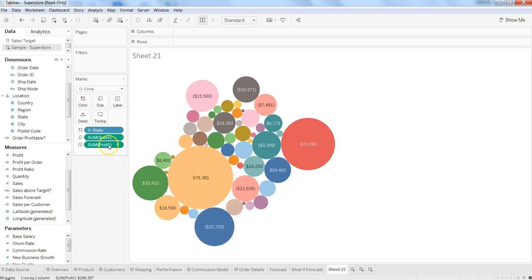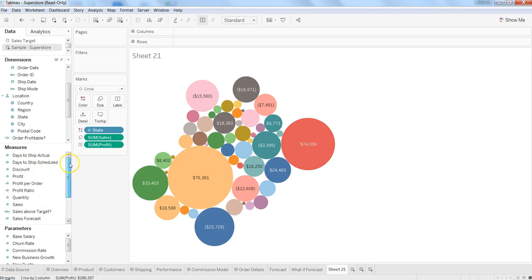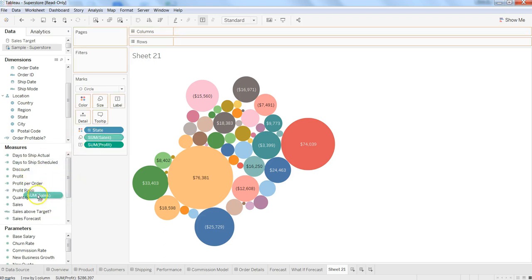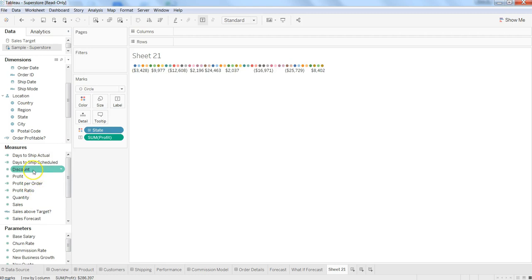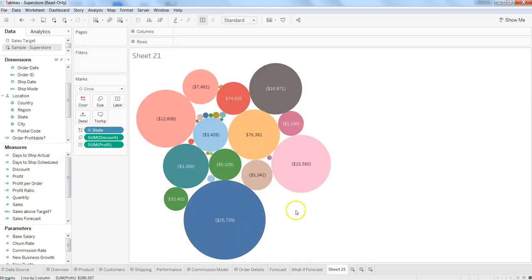The last thing I would like to cover is the bubble size. Currently it is shown by sum of sales, but if you want something else—let's say sum of quantity, or maybe profit, or discount—we can get it like this.